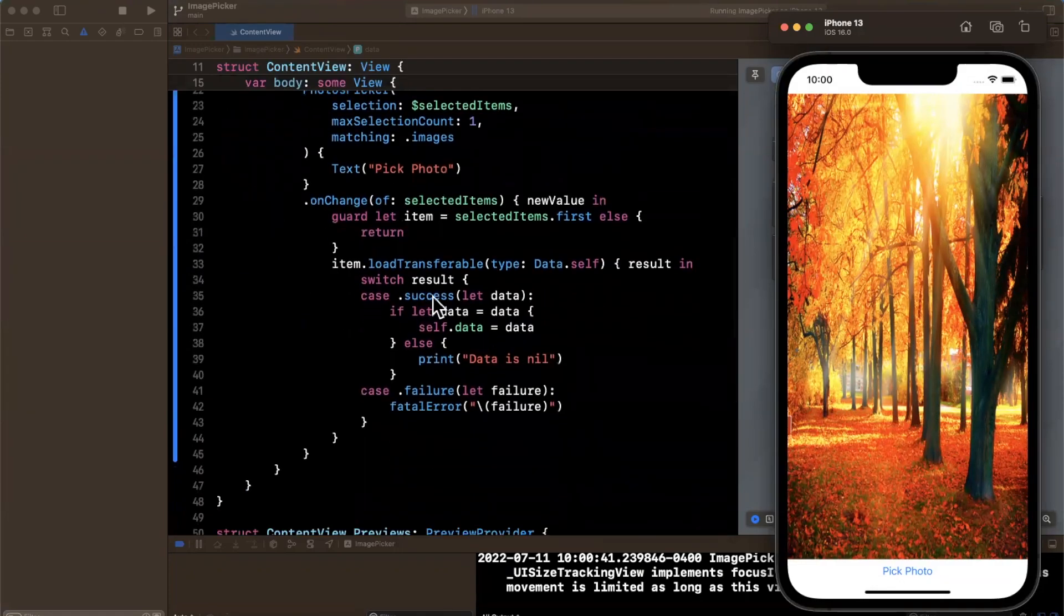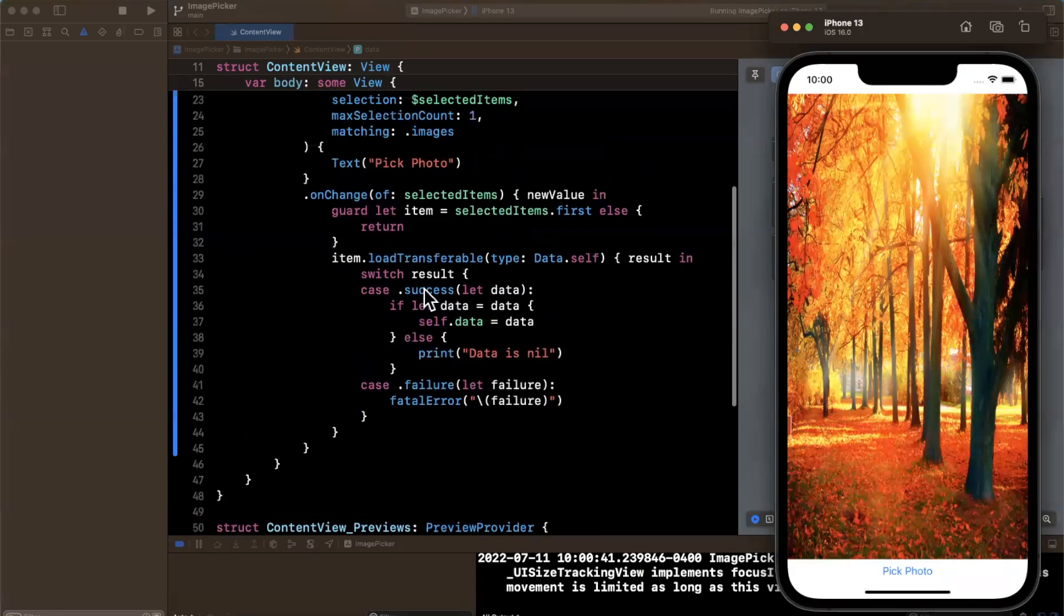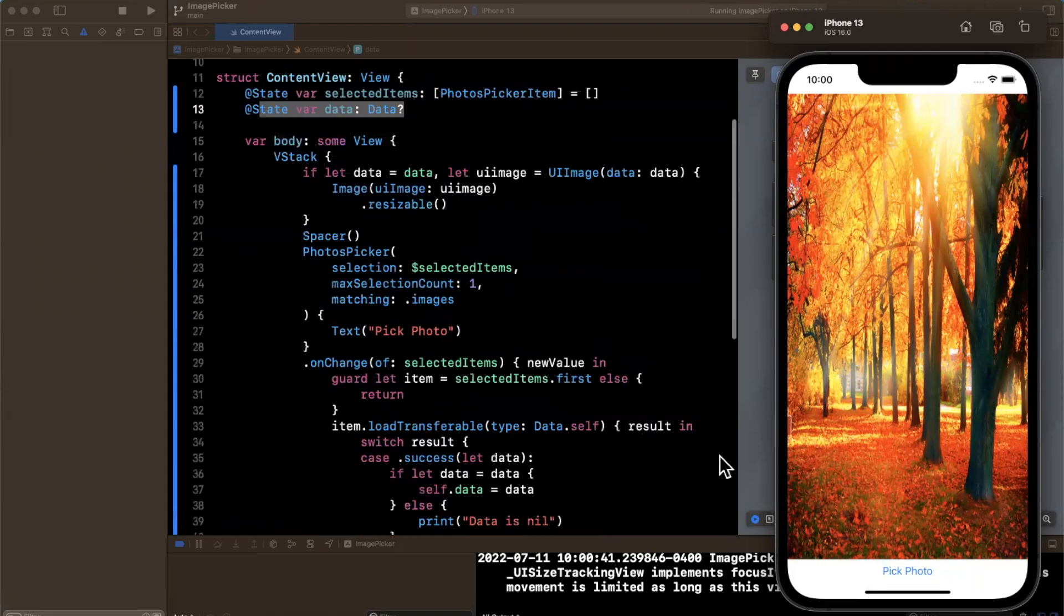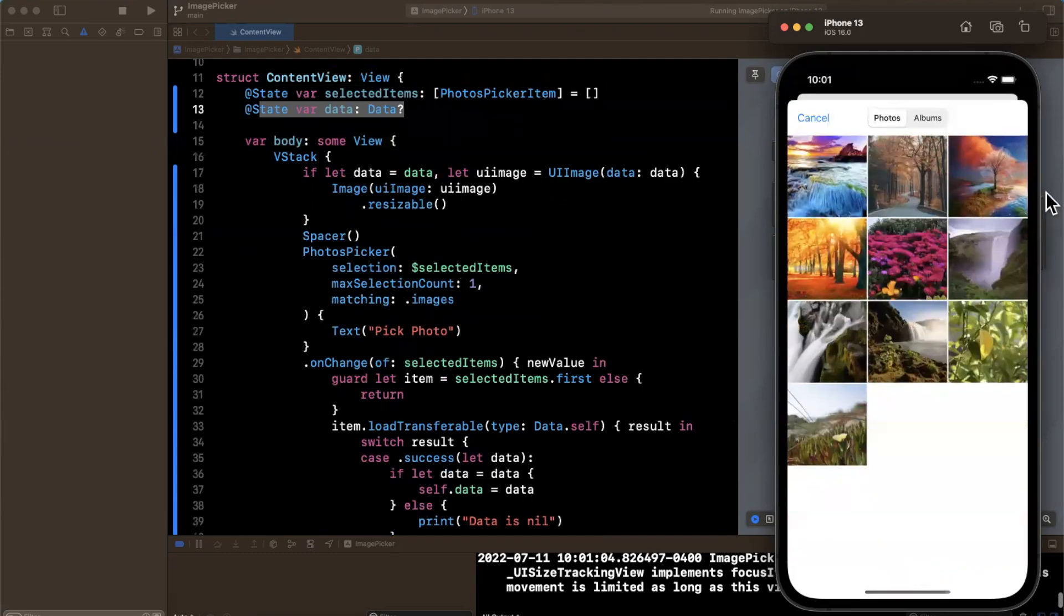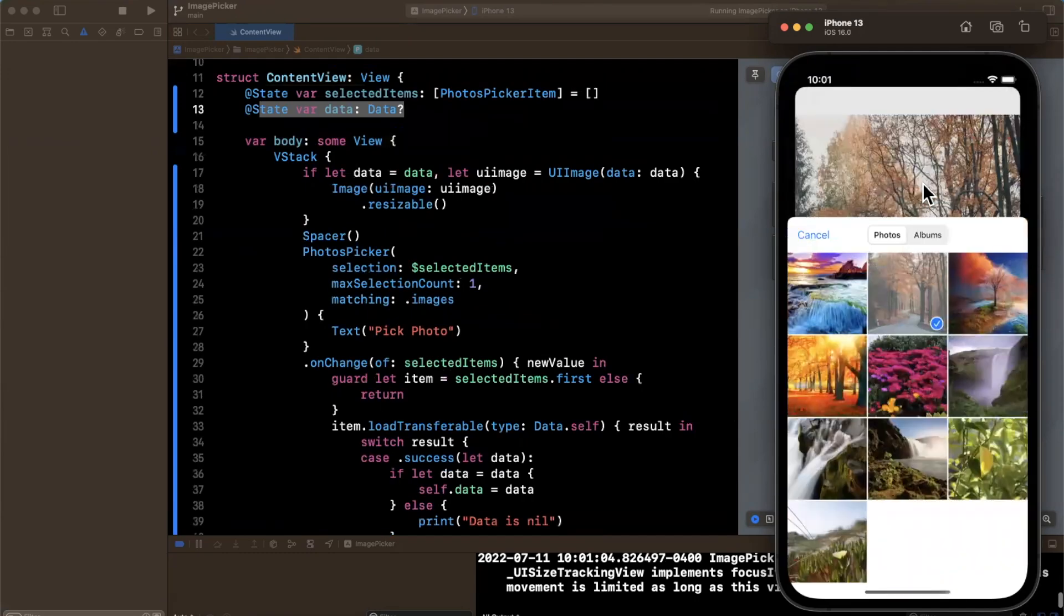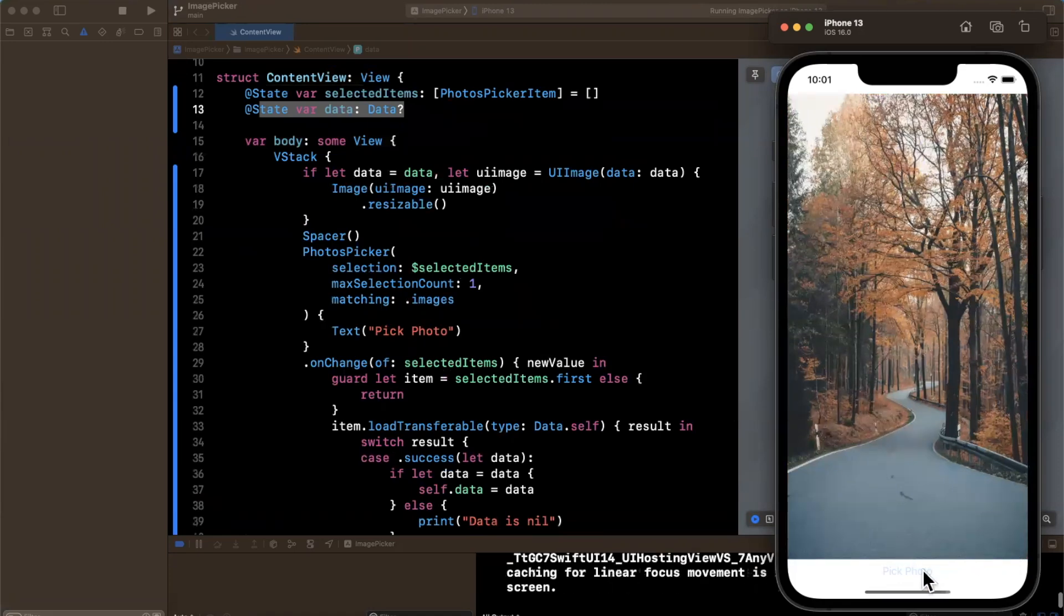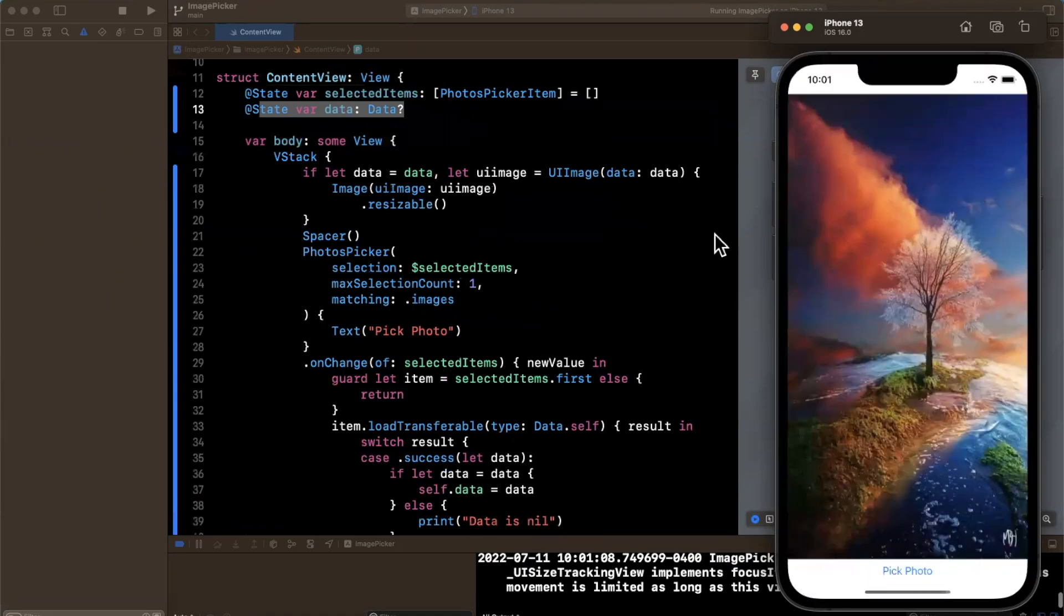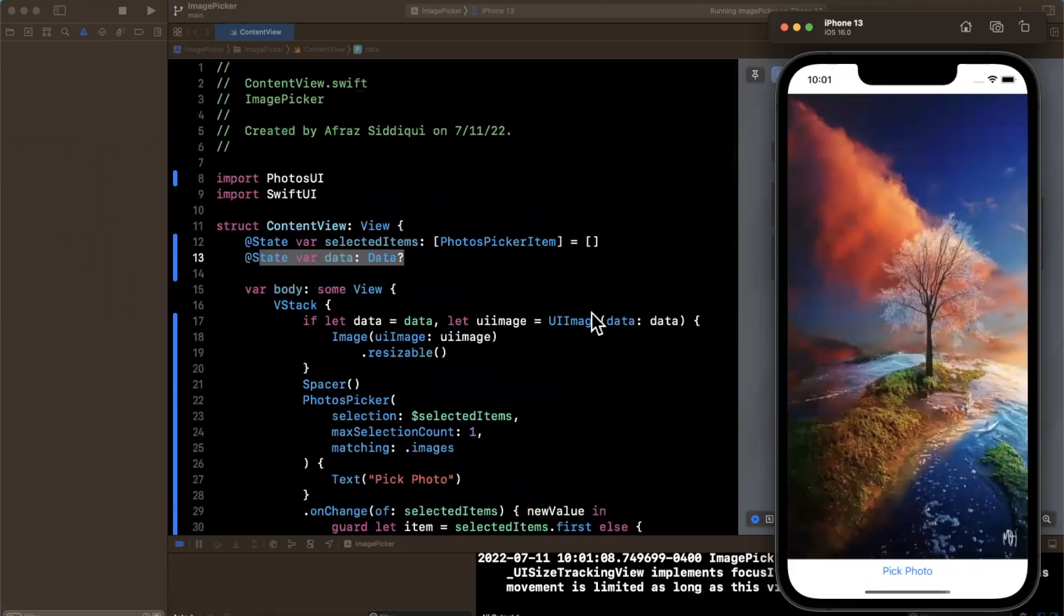Now again, I use this on change here for getting the updated selected items. I encourage you to put it in a view model and use published properties to basically observe states and update things. But this is a simple demo. So let's select a different photo, and you'll see that it updates here with selection. And that's photo picker in Swift UI 4. And it's available for iOS 16 and up.